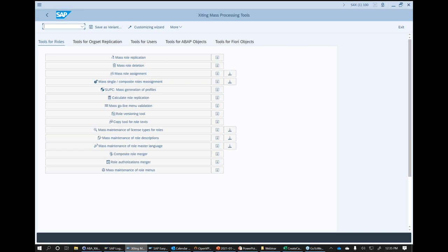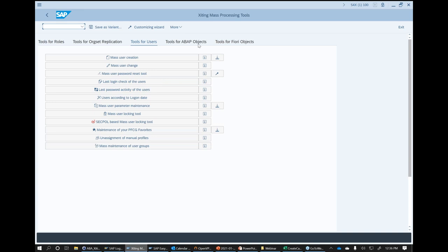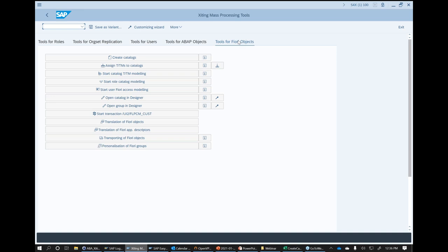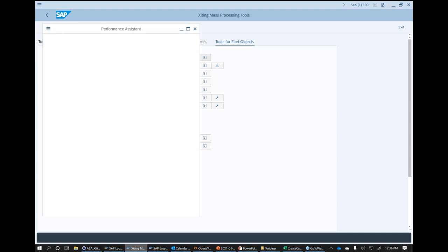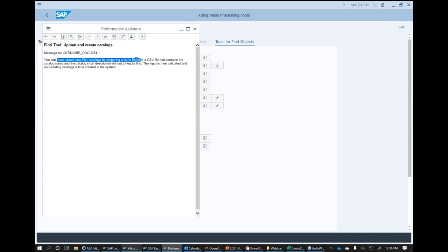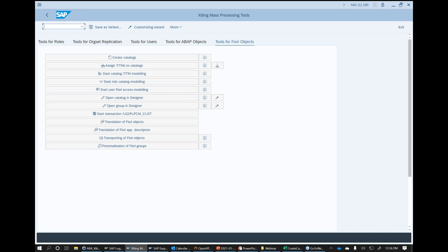We have a tool called the Role Replicator — a suite of tools that allows us to do everything in mass: mass-create roles, mass-replicate roles, mass-create and mass-change users, mass-create transactions, and now also a lot of tools for Fiori. For example, we can create catalogs, assign tiles and target mappings to catalogs, do different modelings of catalogs and roles. All tools here work with an input — the info button basically says you can mass-create Fiori catalogs by preparing an Excel file with just two columns: column A is the technical name, column B is the description.